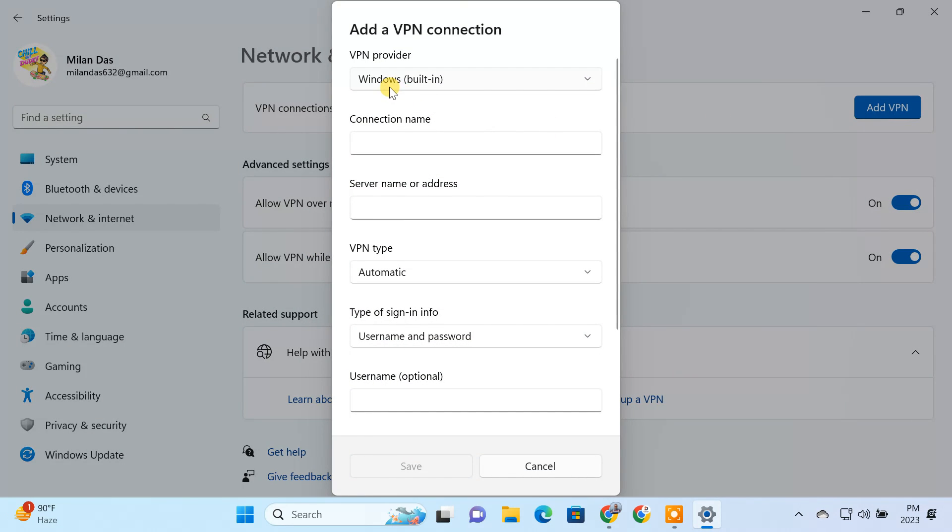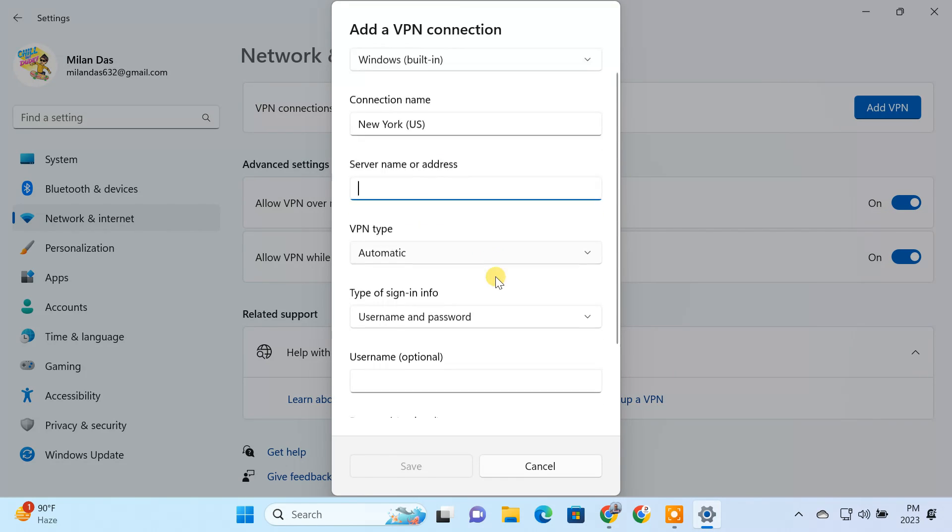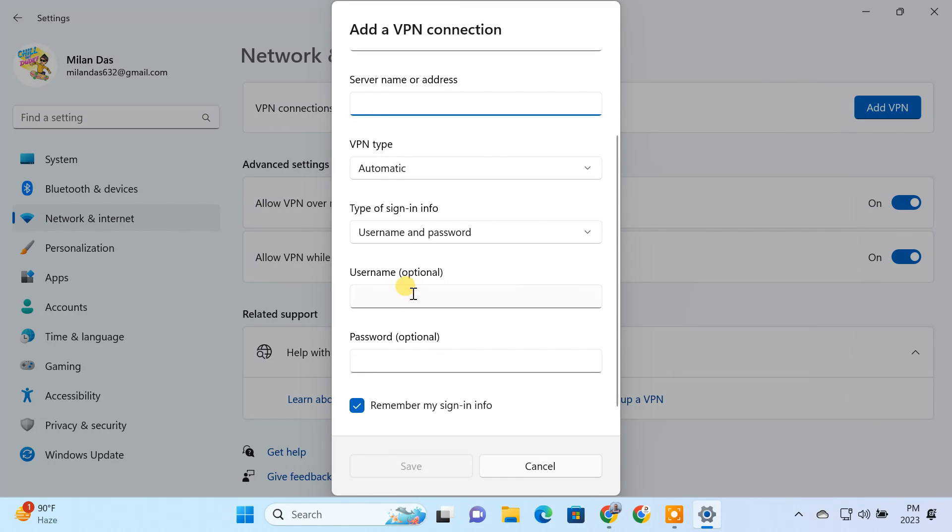Select Windows built-in for the VPN provider. Give it a name to identify the VPN profile later. Now keep this window open, you'll get the VPN server address and sign-in credentials from your VPN provider's website.